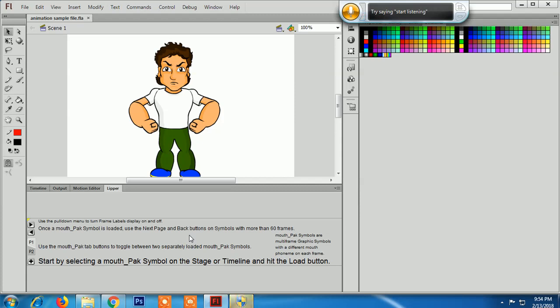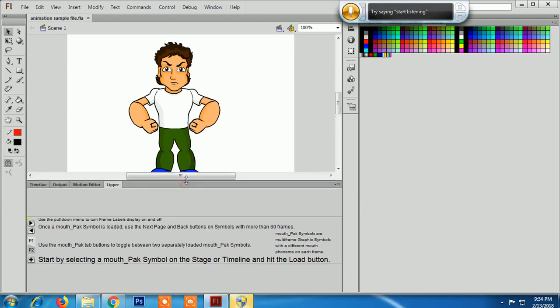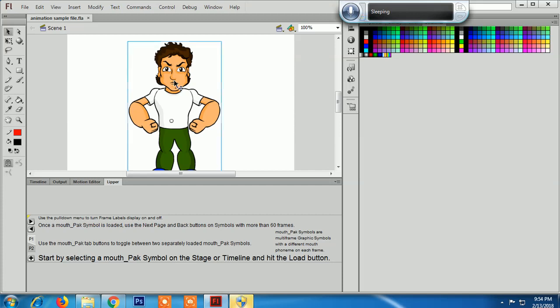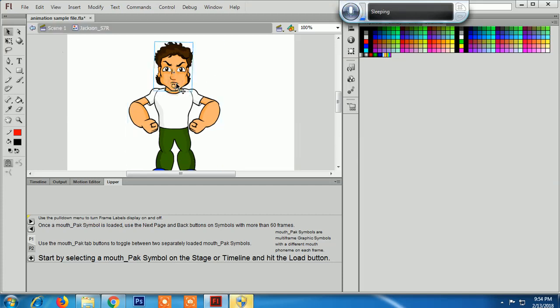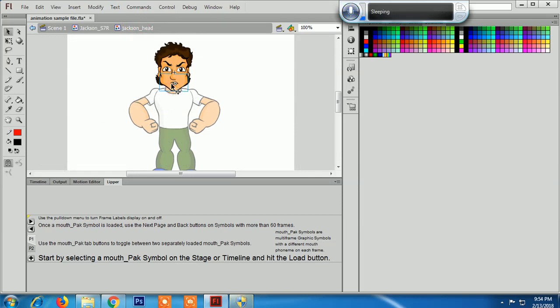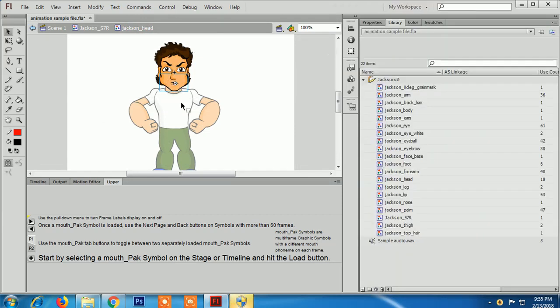Now I'm going to show you how this works. For this, you have to select any graphic symbol. I'm going to use the graphic symbol called the lip. Where is it? Yeah, here it is - this is the lip graphic symbol.